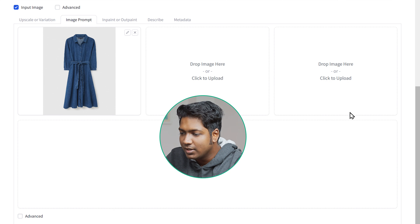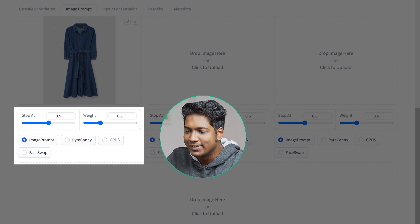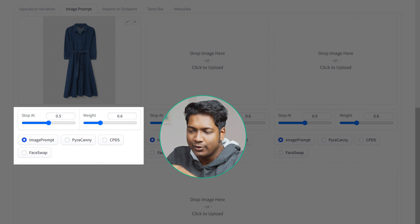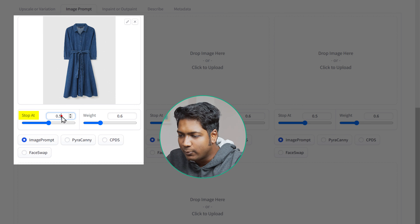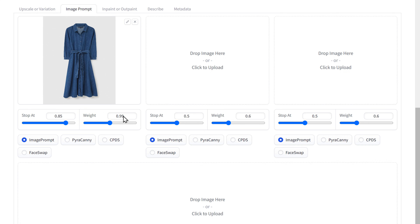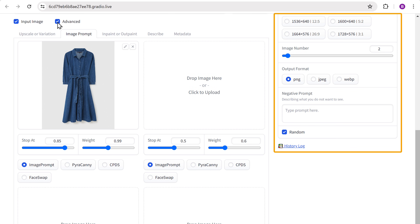After uploading the image, select the advanced check mark at the bottom and you'll get these settings. Now when we generate our model images, to get an accurate representation of this dress, we need to change the stop at value to 0.85 and the weight to 0.99. And once you've done that, make sure you select this and you'll get more settings.